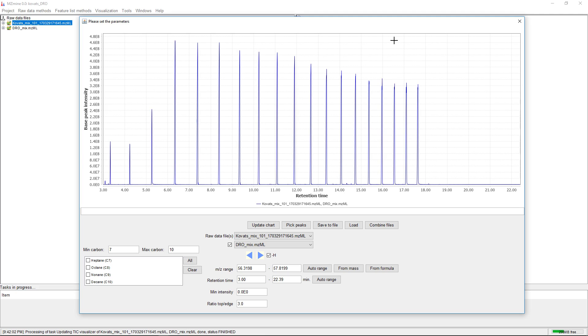On the GNPS web server, we perform spectral matching. We create a spectral network from the GC-MS spectra and then match all the spectra against the spectral library.